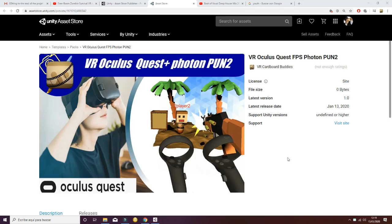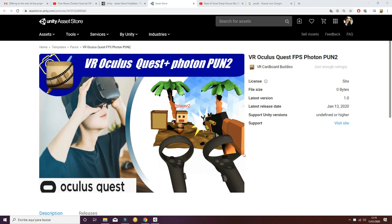Today we have really exciting news. We have developed what is called the VR Oculus Quest Plus Photon plugin for Unity, in which you will be able to create a game for virtual reality using your Oculus Quest headset and controllers and create a multiplayer game for different players. In this part of the tutorial, we're going to show how to import all the needed packages.